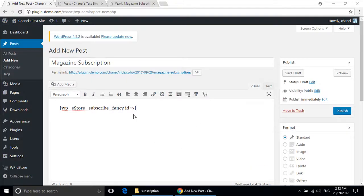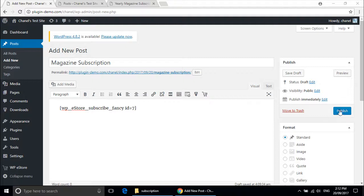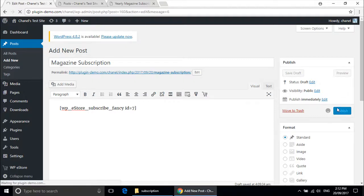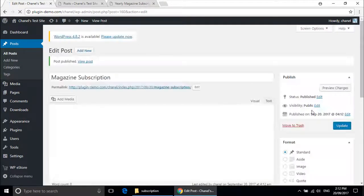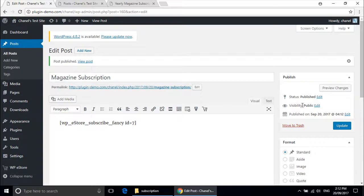I have used the fancy format for my subscription product, although there are a lot of other shortcode items listed on the WP eStore documentation page found on the website. Now that we have put this in, we will need to publish it, and then it is also good to preview.